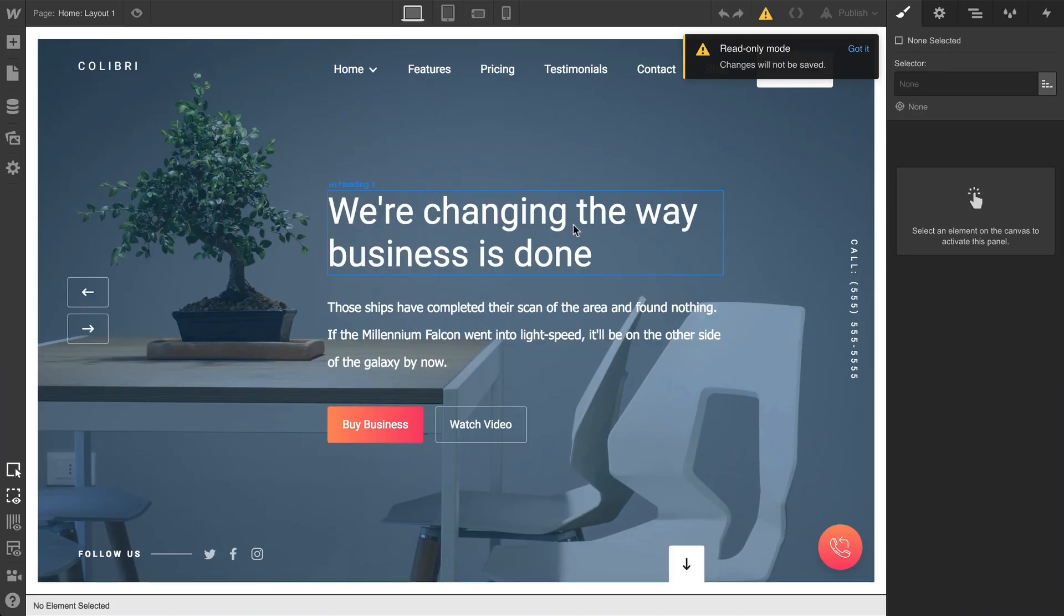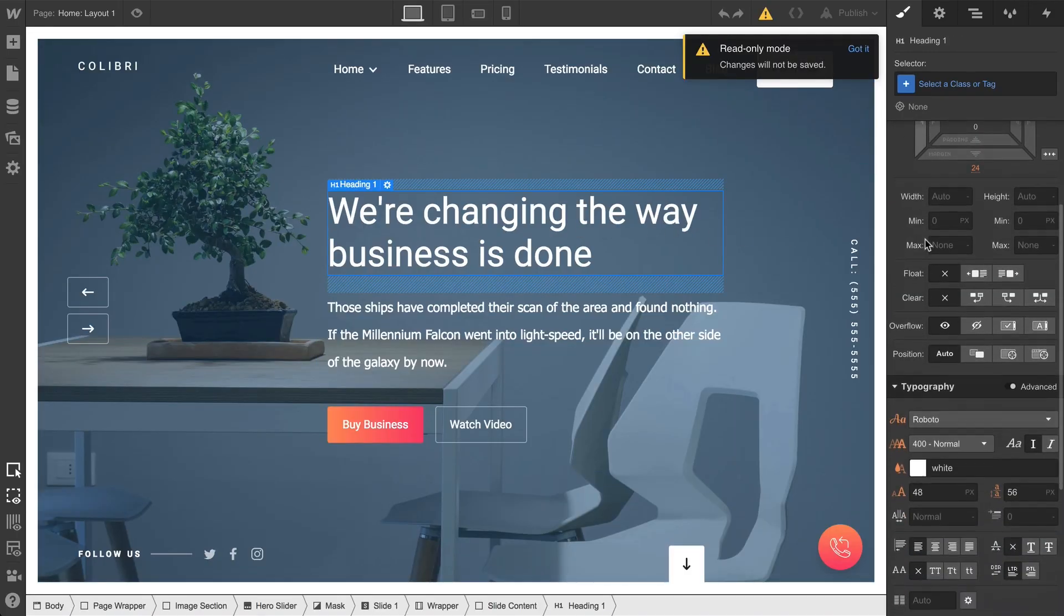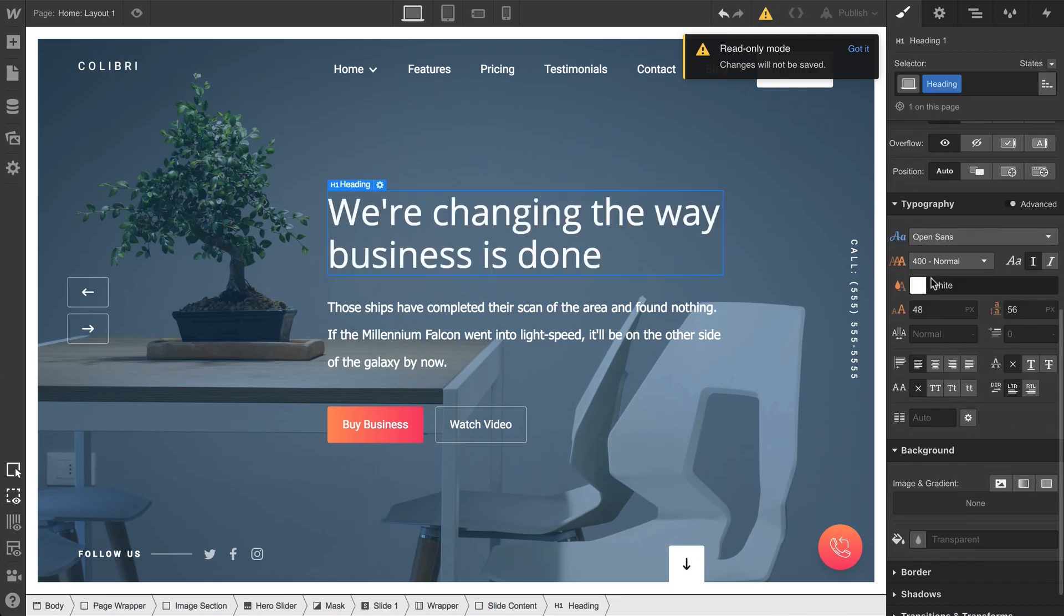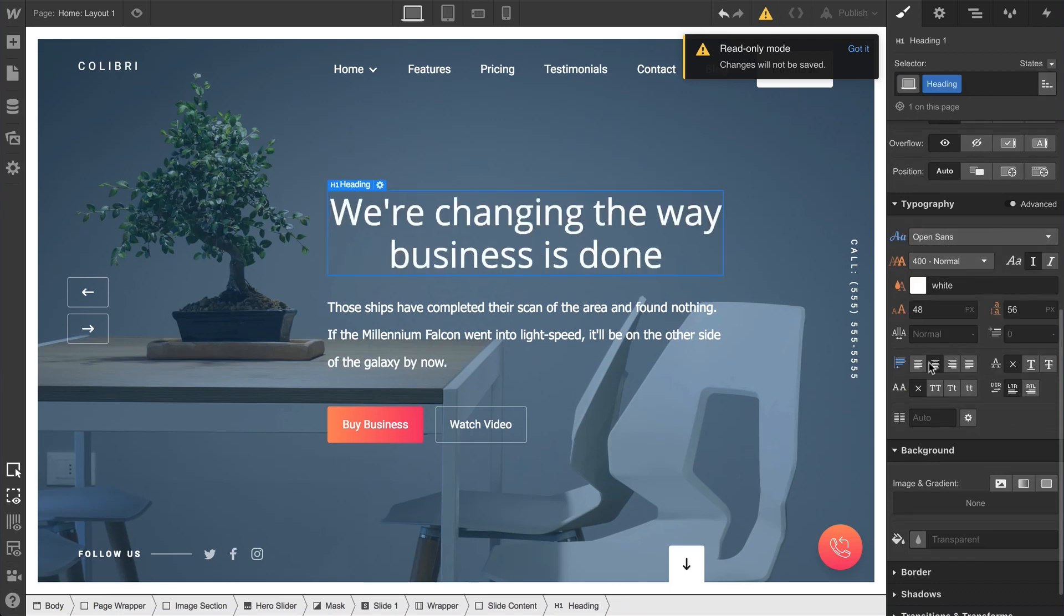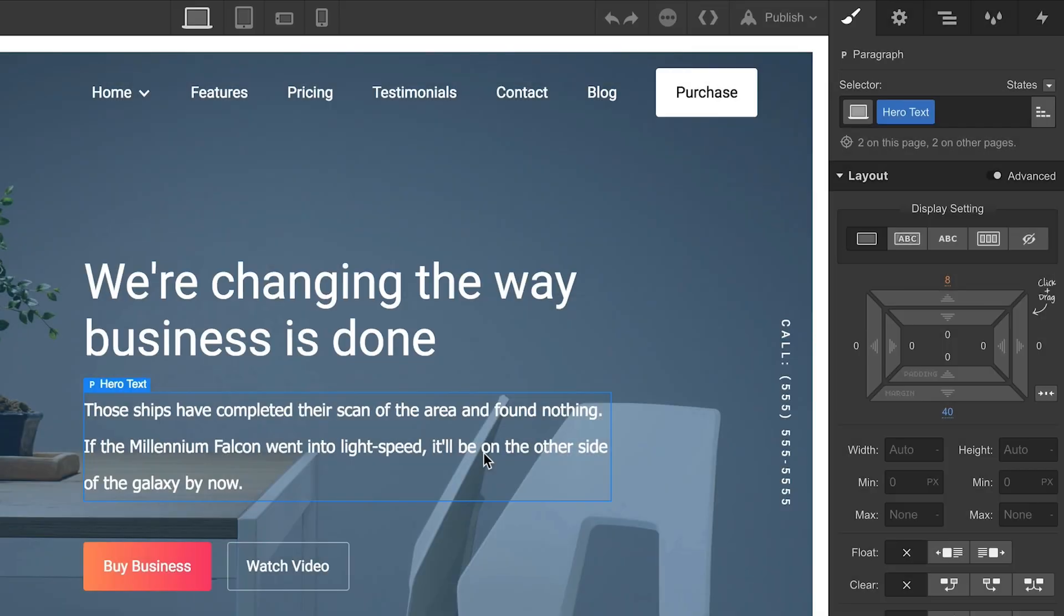But keep in mind that share links show the designer. They show this interface. And although anyone with a link can mess with the design, rest assured, those changes aren't saved.